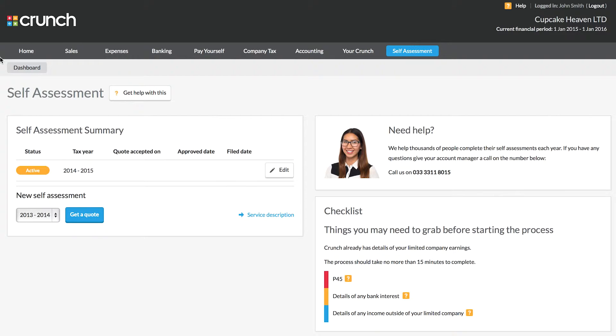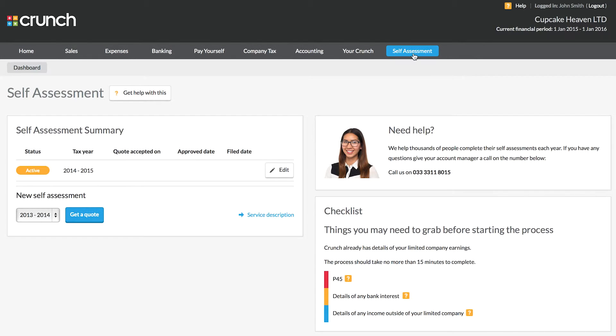You can arrange for Crunch to complete your self-assessment on your behalf, or if you're a Crunch Plus or Premium member, this is included as part of your Crunch package. To get started, you need to navigate to the self-assessment page of your Crunch account.